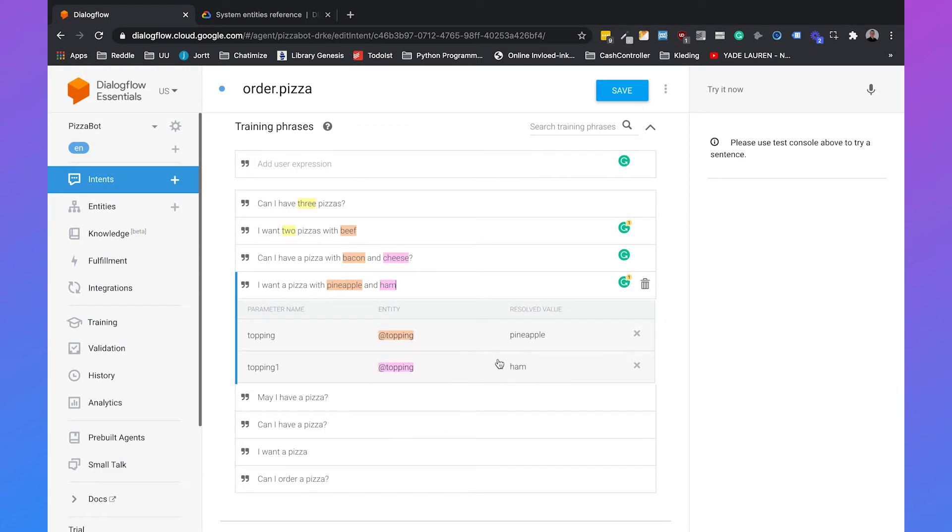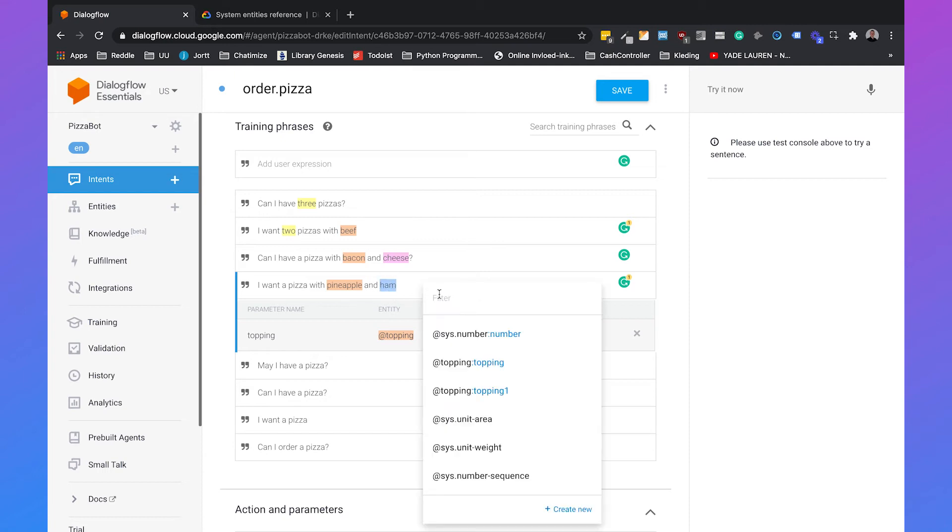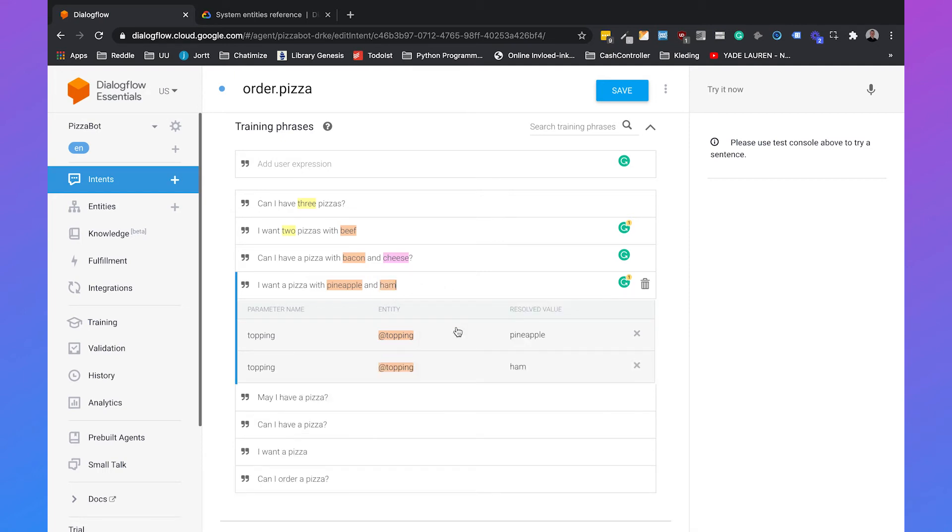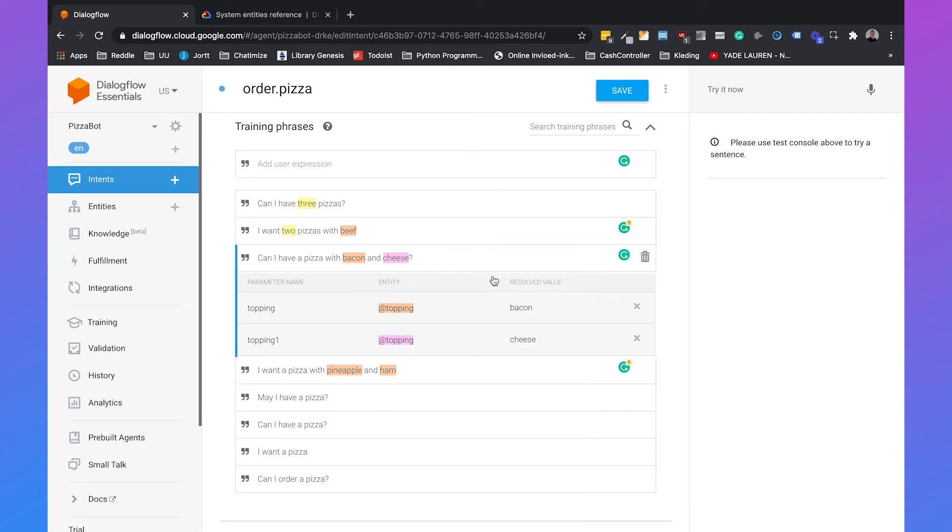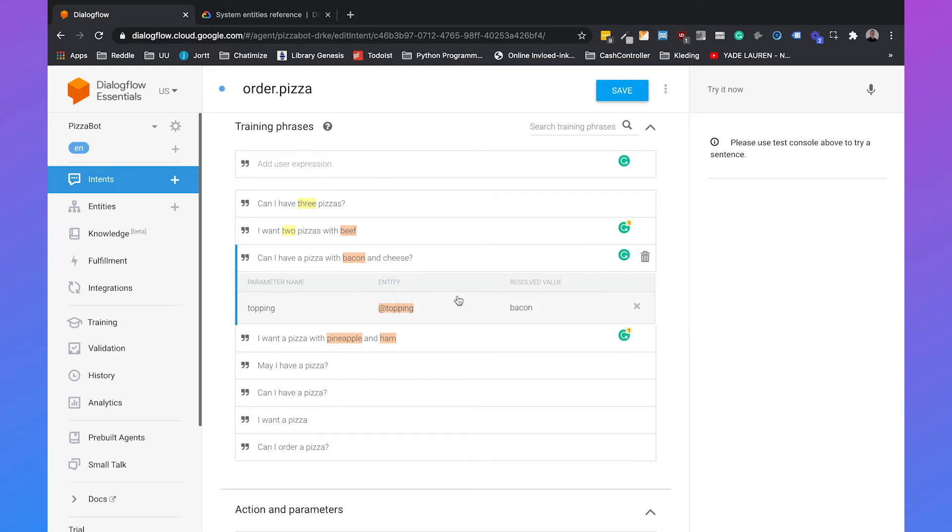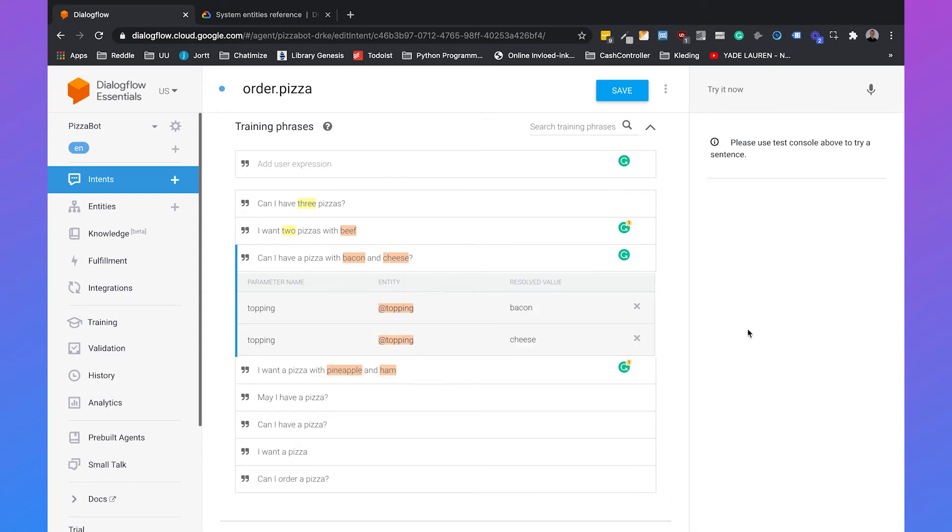We will do the same with pineapple and ham. What Dialogflow automatically does is it will assign a different topping to ham and a different topping to cheese. That's not something that we want because Dialogflow now thinks that bacon and cheese are a different kind of entity. So what you do is you just delete the ham part in this example and select it again. Then say topping topping and it will understand that it is the same topping. We'll do the same thing with cheese so that bacon and cheese are both two examples of the same topping.